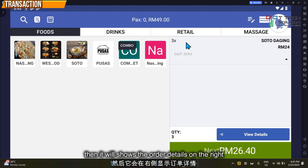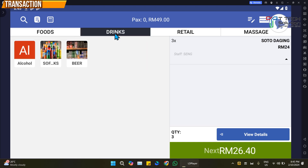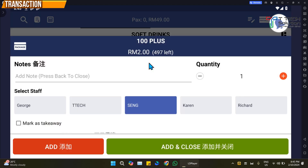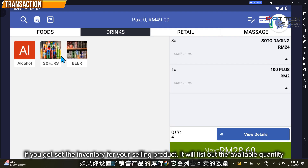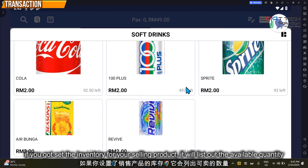It shows Soto — I'll order three, total 24 ringgit. Click on a drink, for example a soft drink, then click and close. As you can see, the quantity left shows 496 remaining, which is useful for inventory tracking purposes.